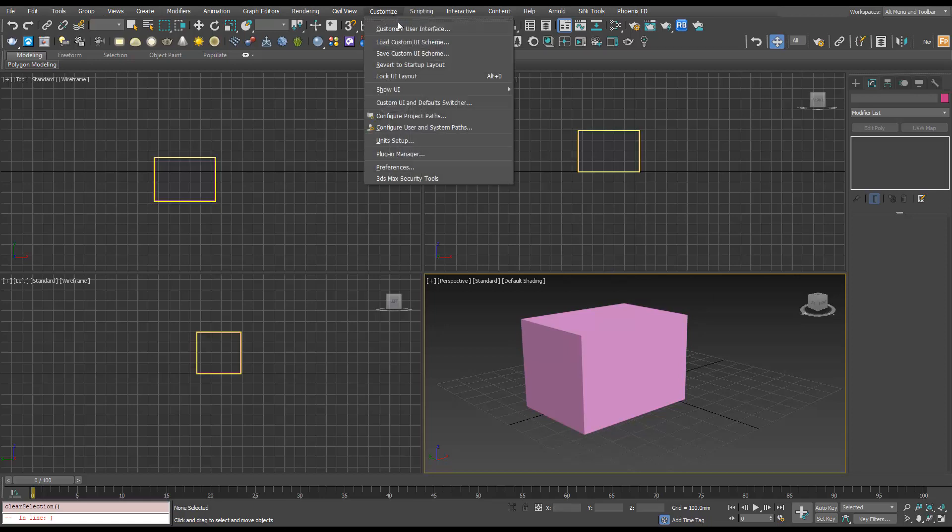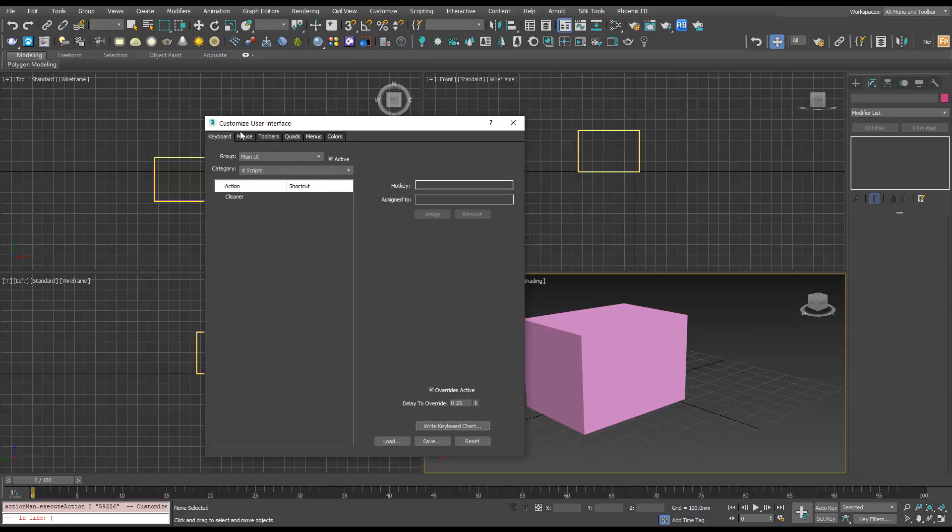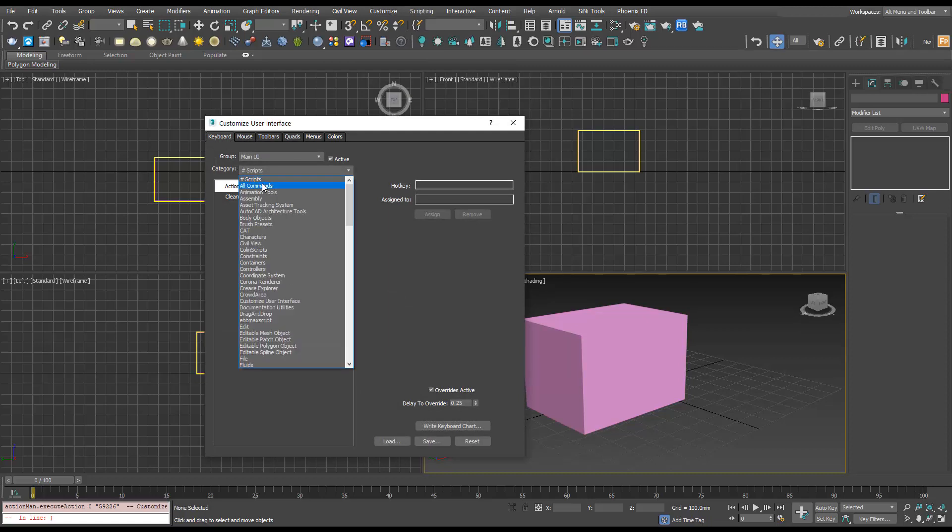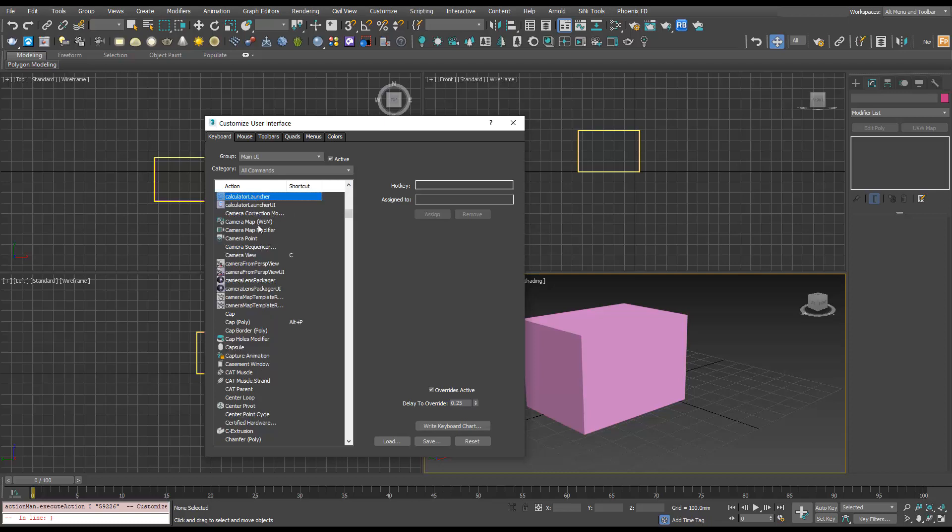If you go to Customize, Customize User Interface, and then Keyboard, in Categories just go to All Commands. I'm going to type C on the keyboard with one of these selected and it will jump down to C. It's ordered alphabetically, so I'll scroll to Center Pivot, which you can